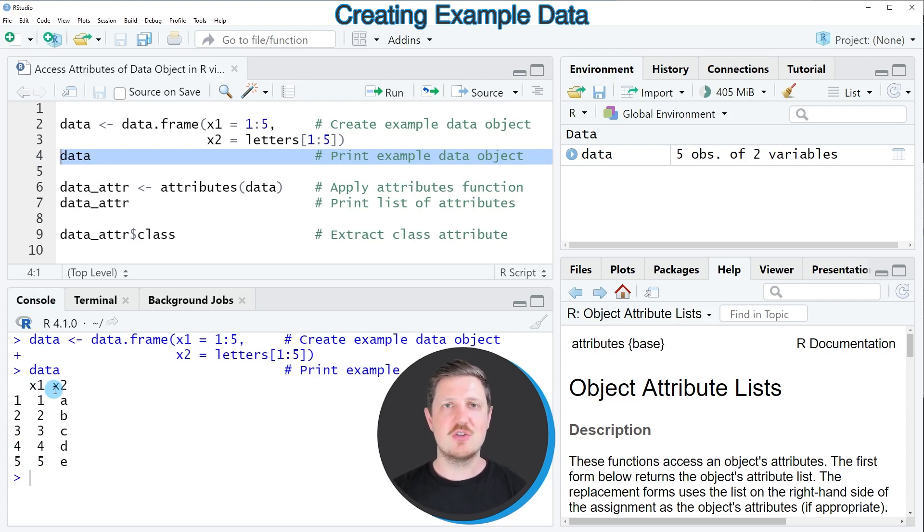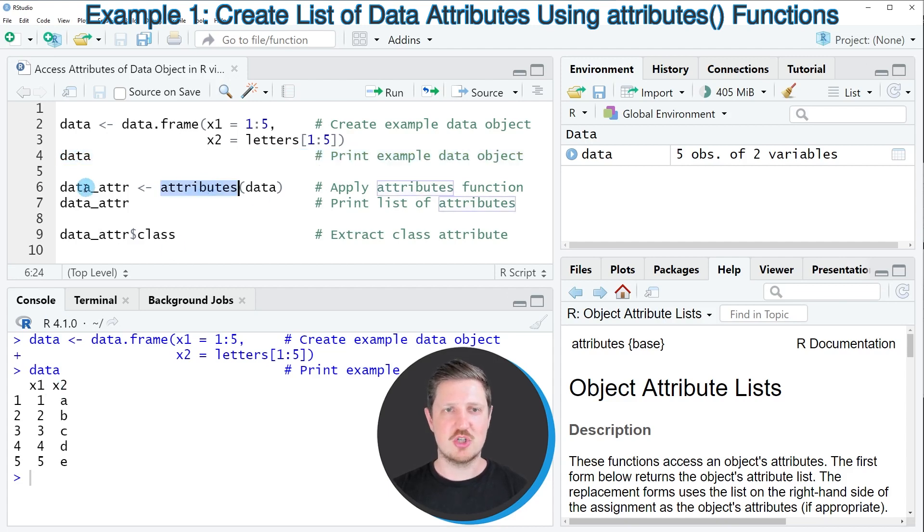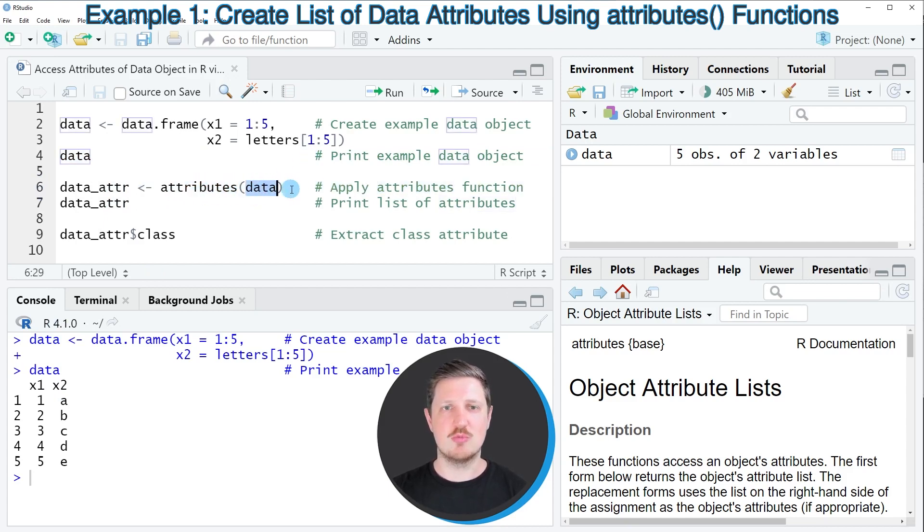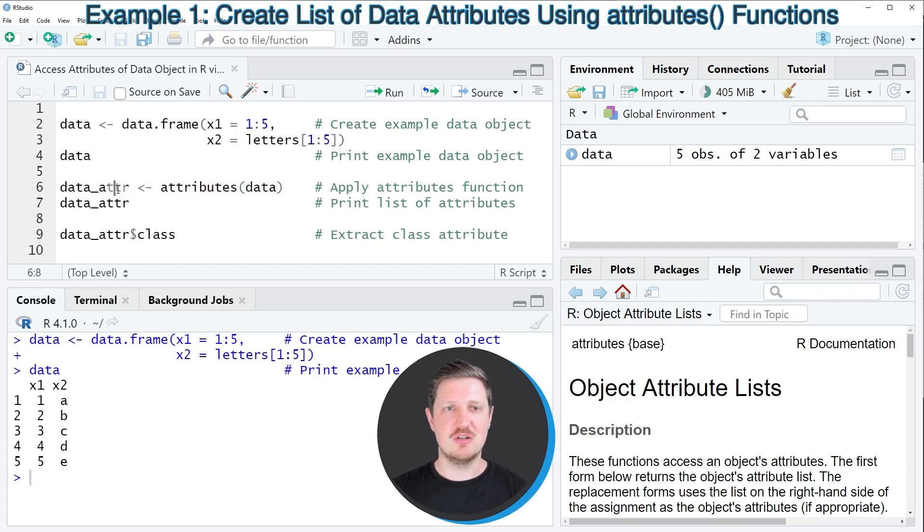Now let's assume that we want to access the attributes of this data object. Then we can apply the attributes function as you can see in line six of the code. Within the attributes function, we need to specify the name of the data object that we want to check, and in this case I'm also storing the output of the attributes function in a new data object that I'm calling data_attr.